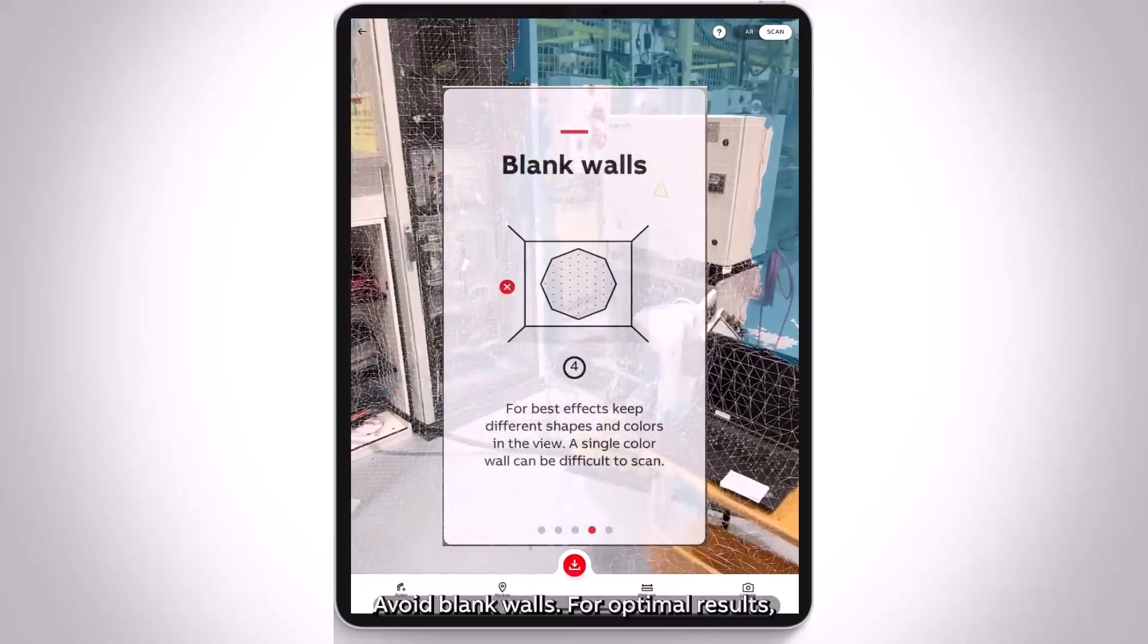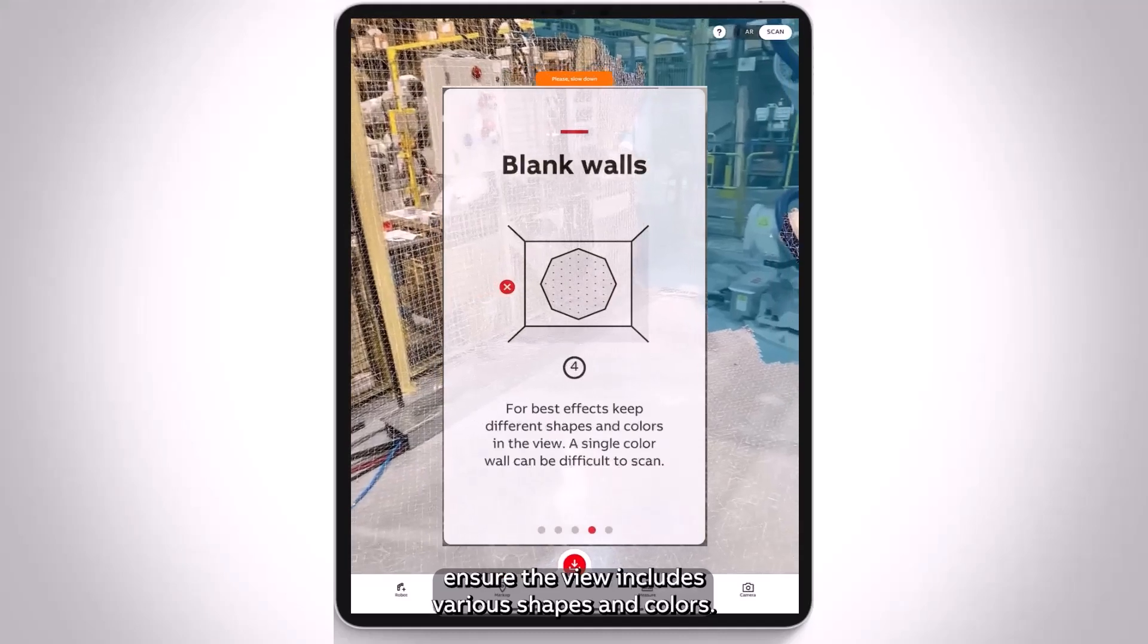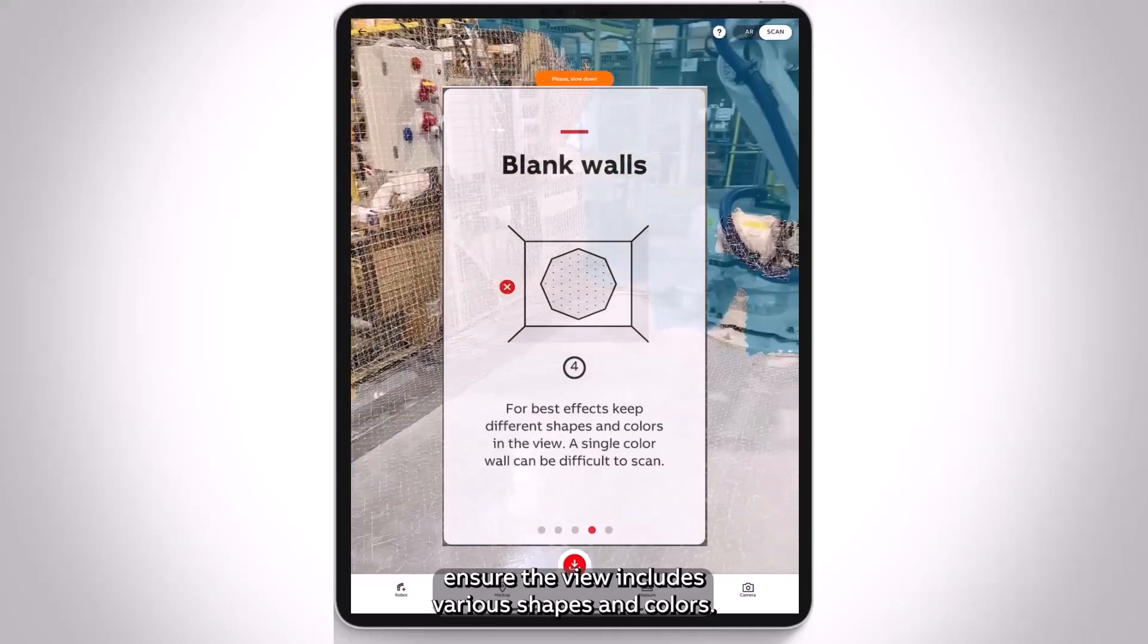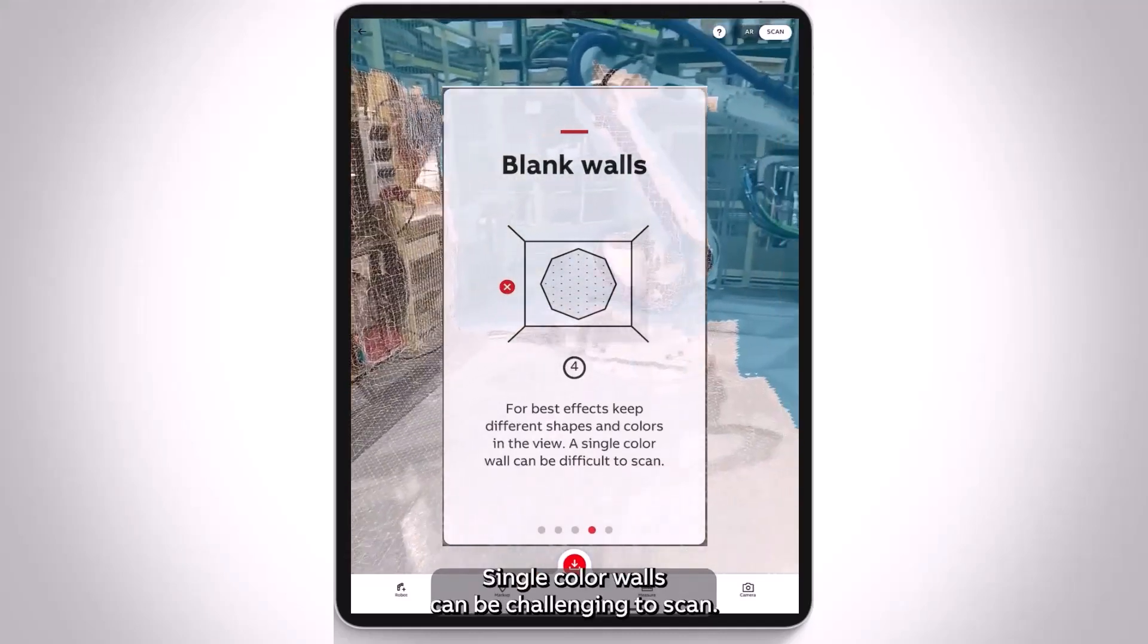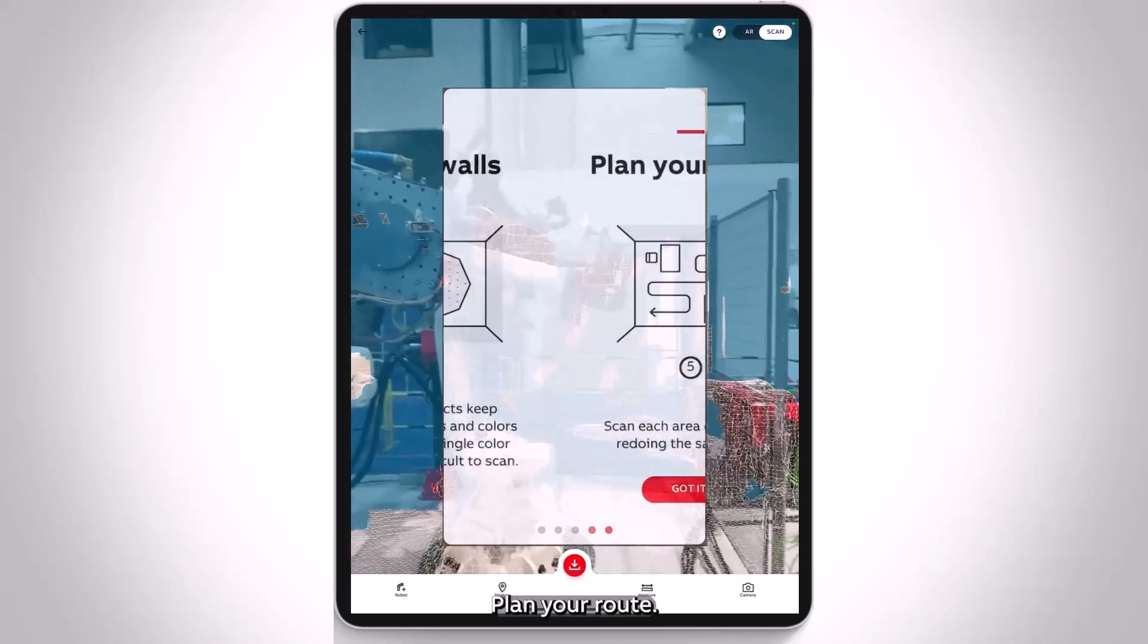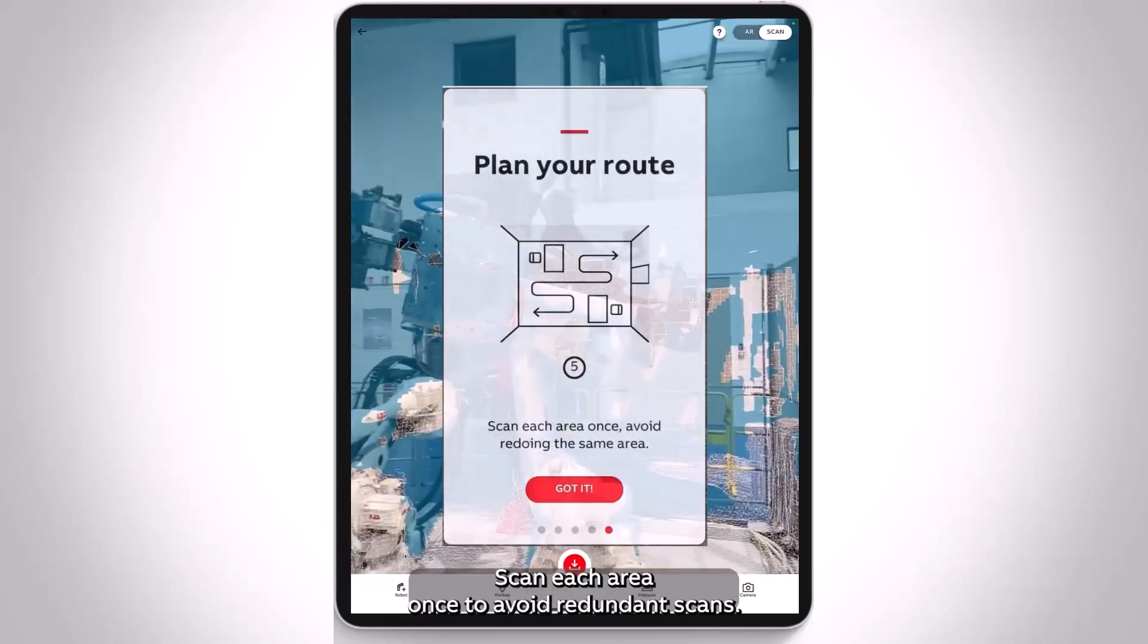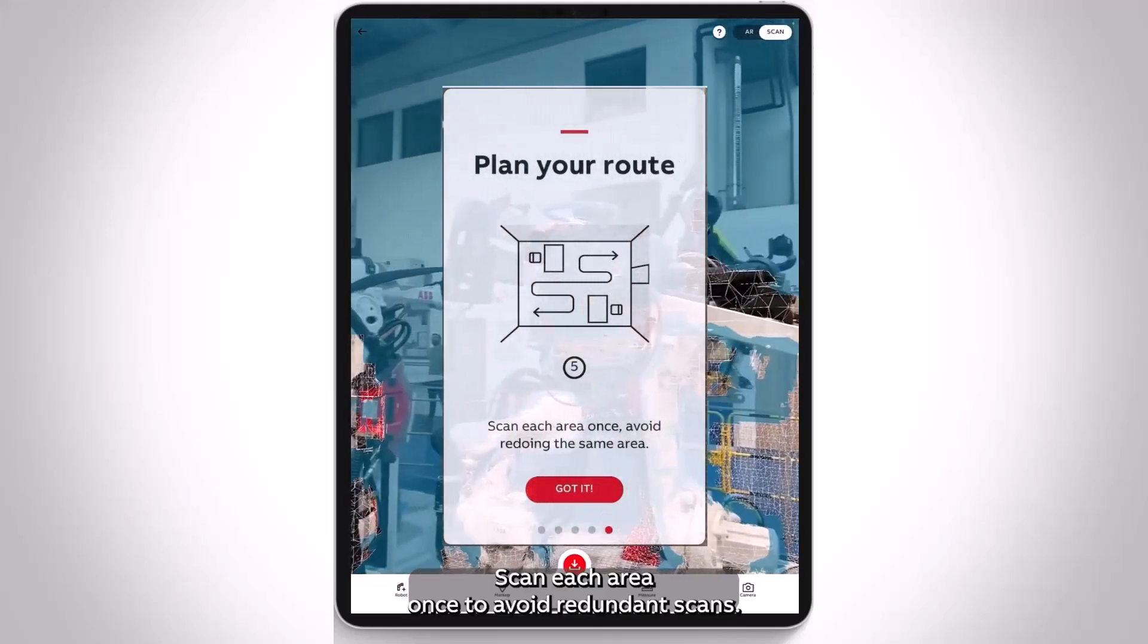Avoid blank walls. For optimal results, ensure the view includes various shapes and colors. Single color walls can be challenging to scan. Plan your route. Scan each area once to avoid redundant scans.